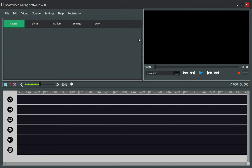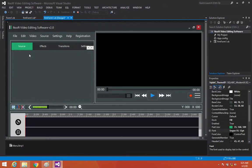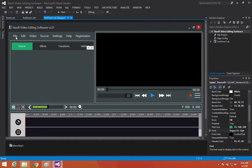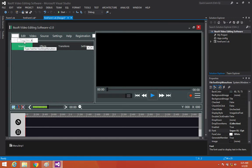You can see how it looks now: File, Edit, Video, Source, Settings, Help, Registration. Our video editing software is nearly done!